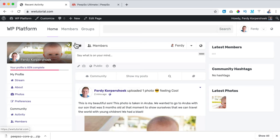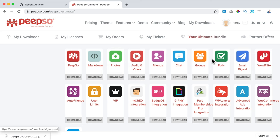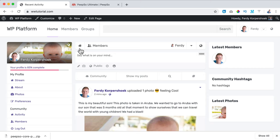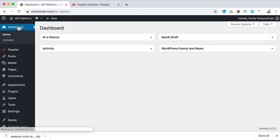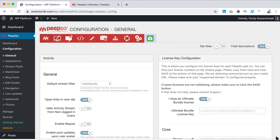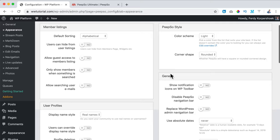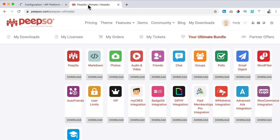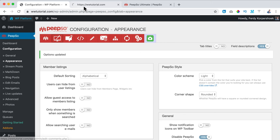Now it starts to look a little bit better already. I want to configure a few more things. I want to get rid of the PeepSo navigation bar. I go to the backend, PeepSo, Configurations, Appearance, General, and check Disable PeepSo Navigation Bar. I scroll down, click Save Settings, open the website in a new tab, and now it is gone.